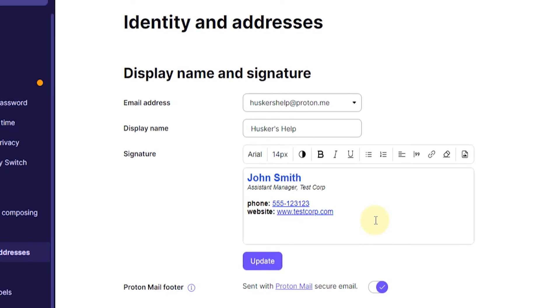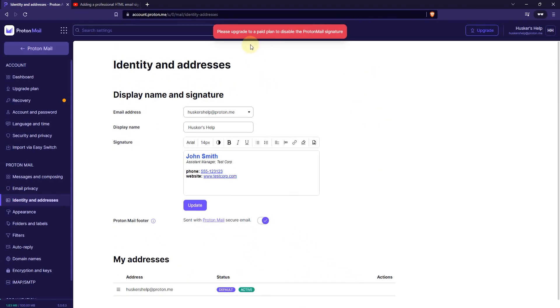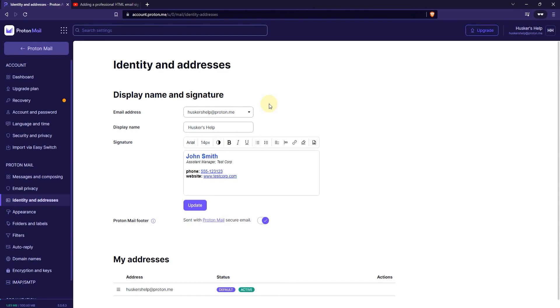And then your signature is saved. But if you want to remove this stuff sent with ProtonMail secure email you can click here. But as you can see it's only available on paid plans. So you can't remove it on your free account except if you do it manually.